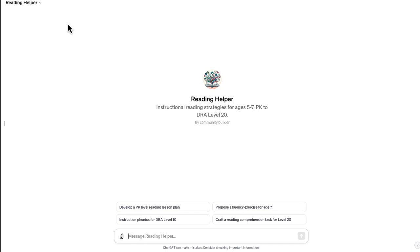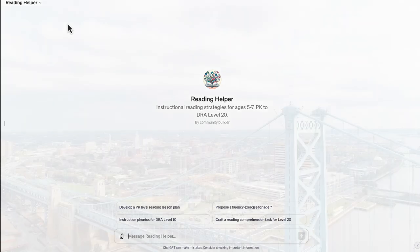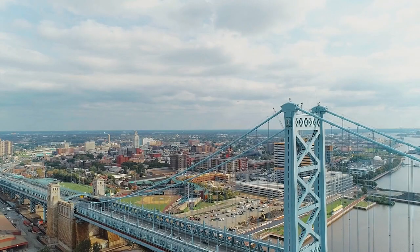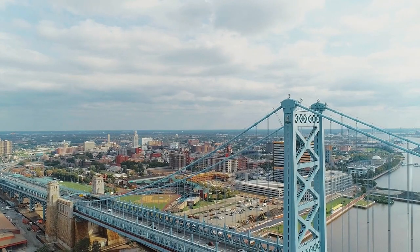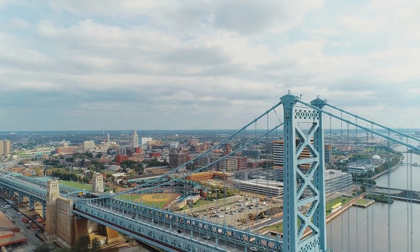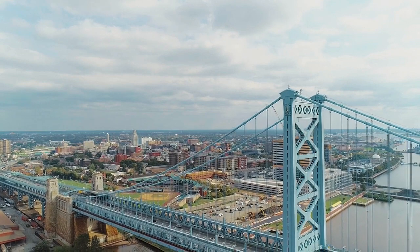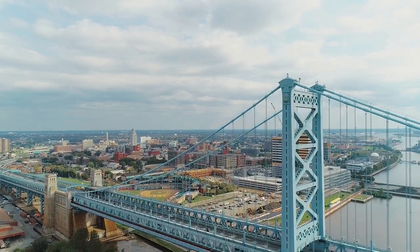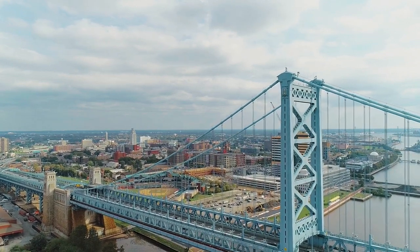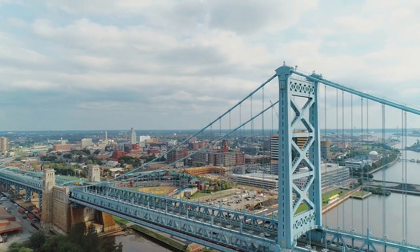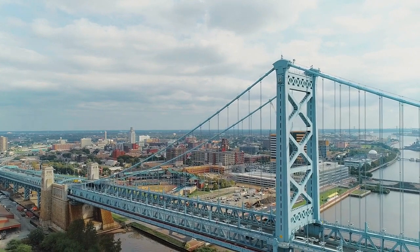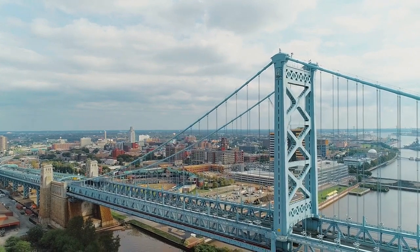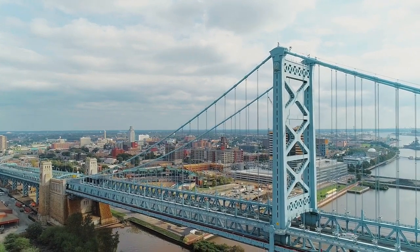So hopefully this video showed you how easy it is to create a custom GPT using the newest version of ChatGPT+. If you have any questions, you can leave them in the section below. But if not, thank you so much for watching and have a great day. Bye.